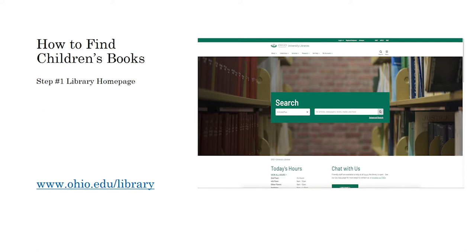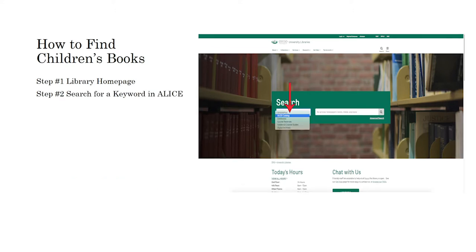The first thing you need to do is go to the library homepage at www.ohiou.edu. Once you're on the library homepage you need to type a search term into ALIS. Use the ALIS tab on the library homepage and use the default keyword search.